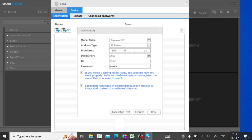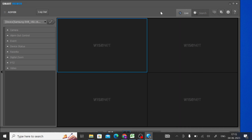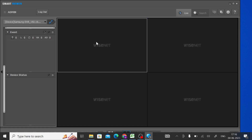Enter your password and you can click Connection Test if you want to verify the connection. If you have no doubts, just click Register and then Close. After closing, you will find your device listed. Click on it, then click on your camera and it will go live.